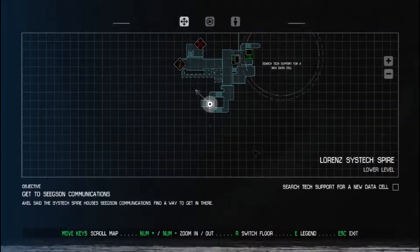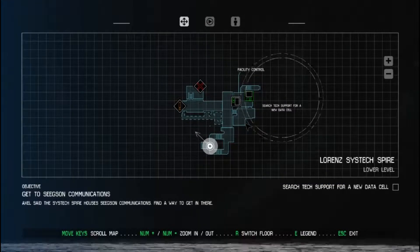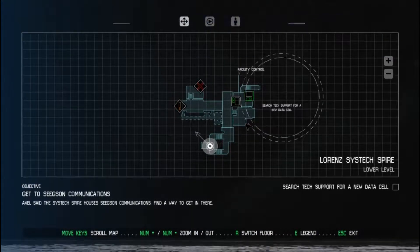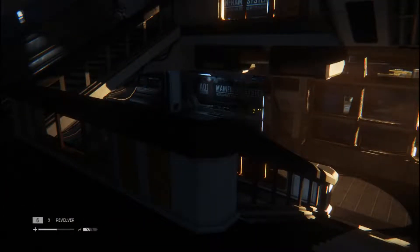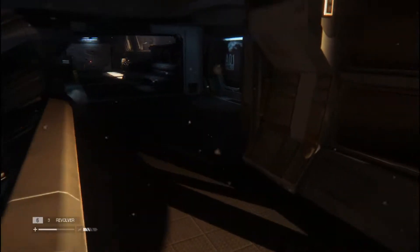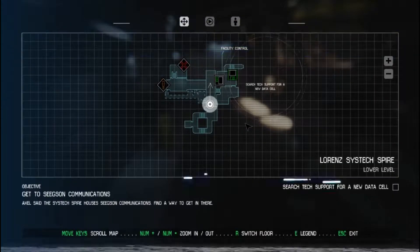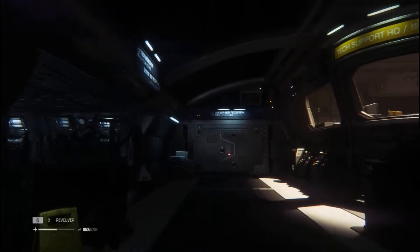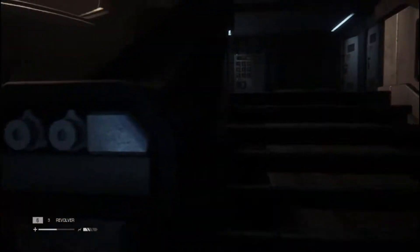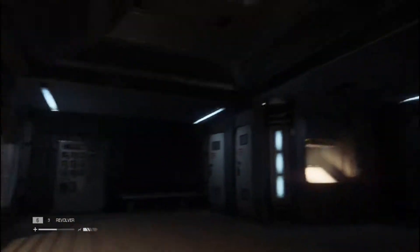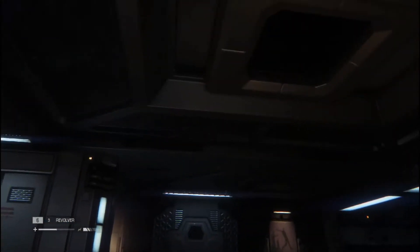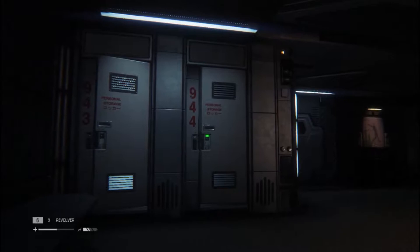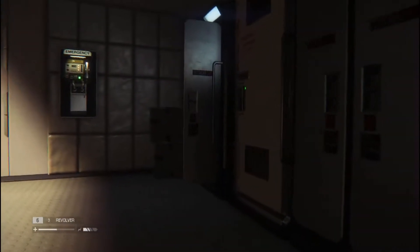I hope map. Okay, update map. Search tech support for a new data cell. Well, I am in tech support, am I not? Tech support headquarters. Yeah, so I have to look here for a new data cell. There's only one door I didn't go look. Because it was locked.